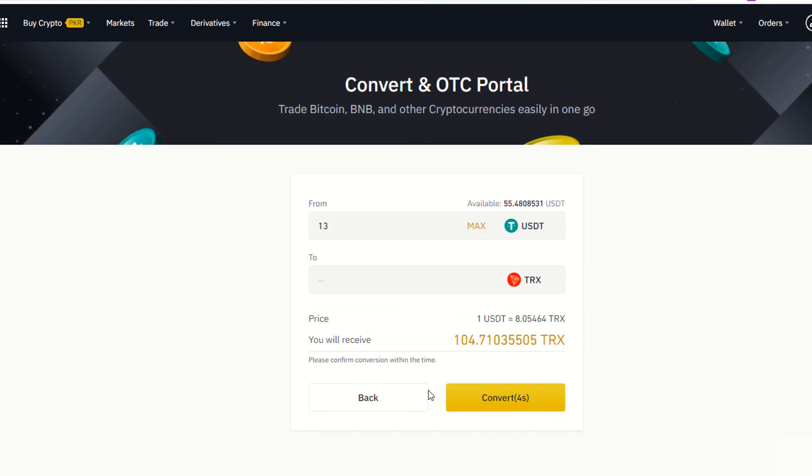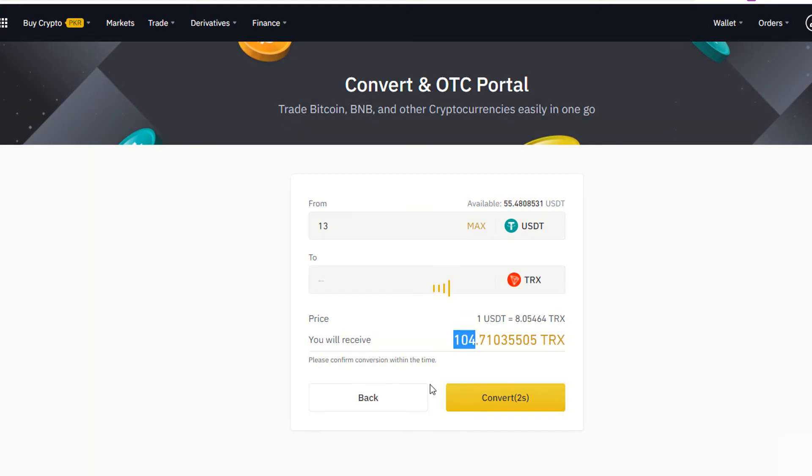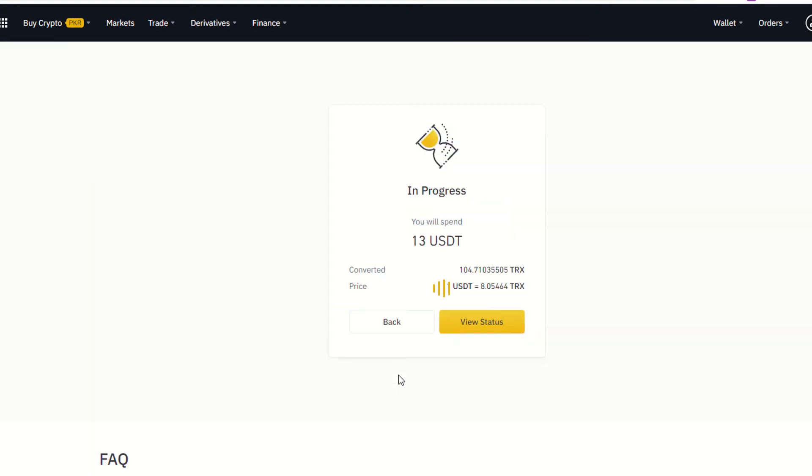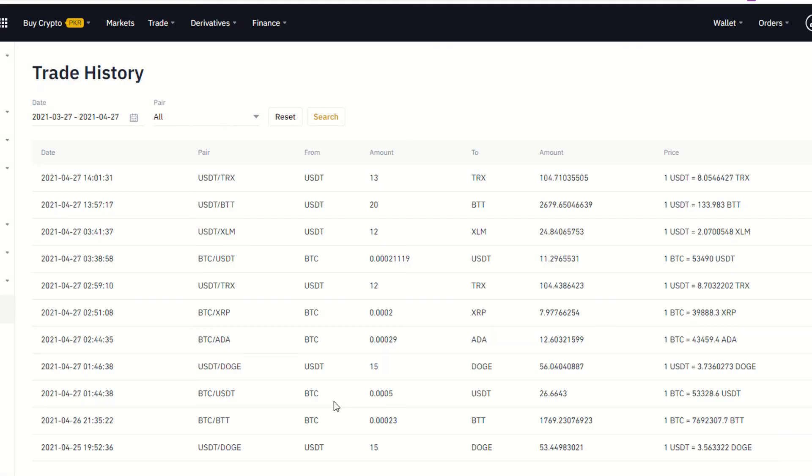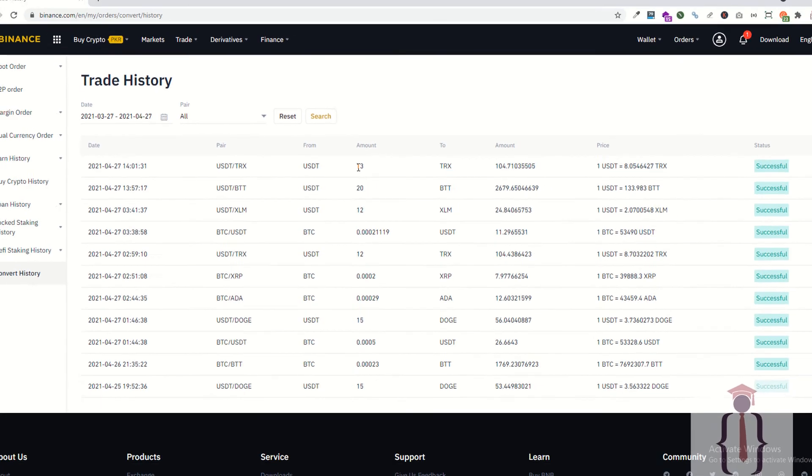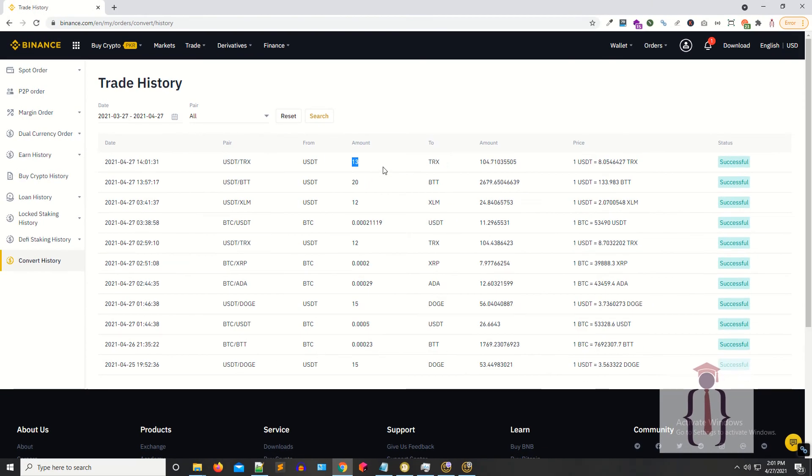So as you can see, I'm going to receive 104. I'm saying convert. Wait for a few seconds. Now I have just converted and I'm going to view my history. So all the history is available here. As you can see, I have bought 13 USDT.